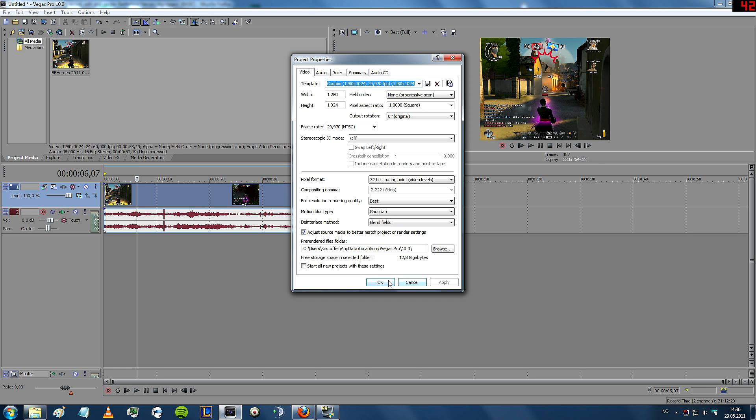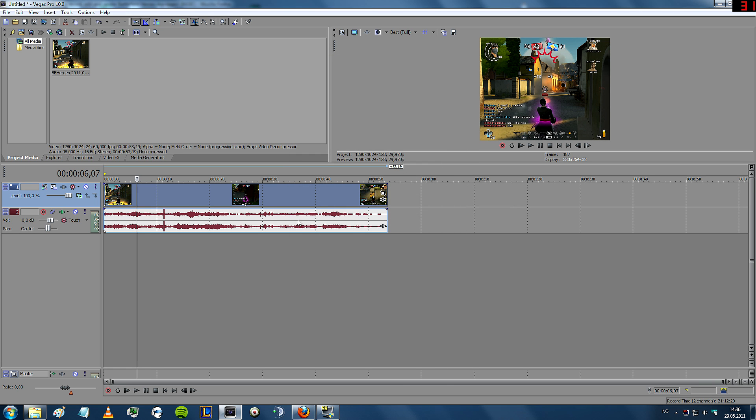And apply, and just make sure that everything is in the correct settings, 29.97, best, okay.